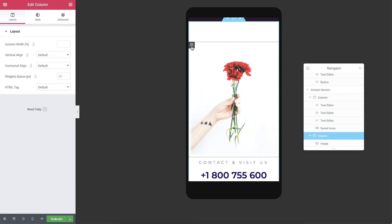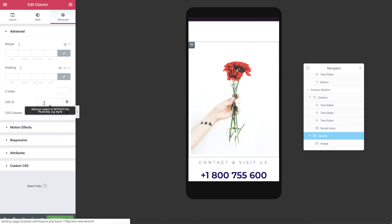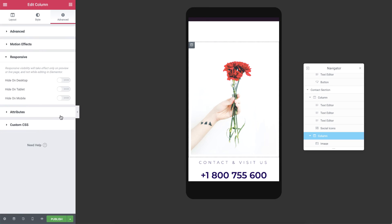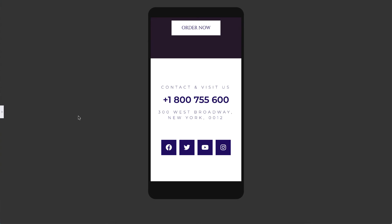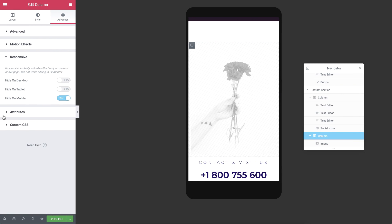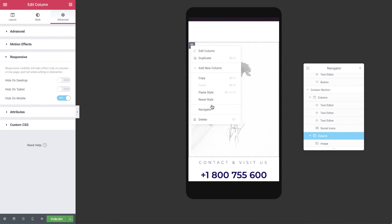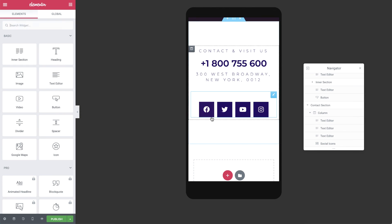We can also hide entire sections, as well as columns. And this can be done for all responsive modes, like you see here. I'll go ahead and delete this column, since we won't be needing it for our landing page.